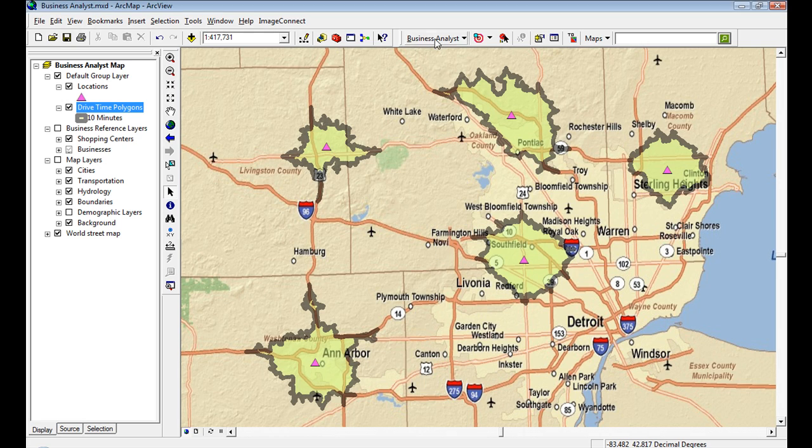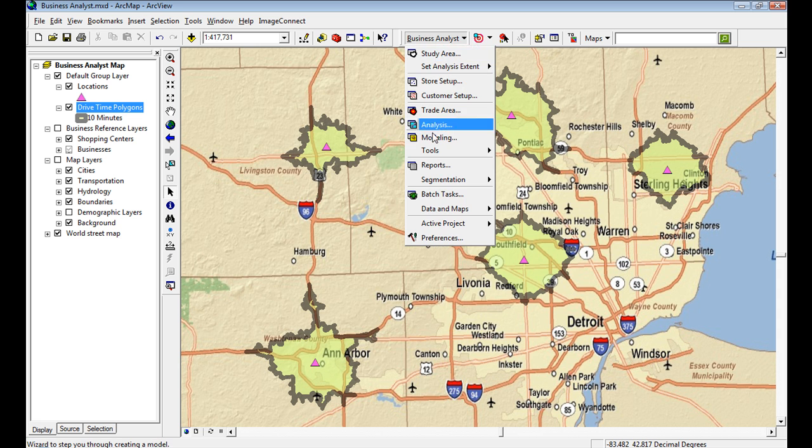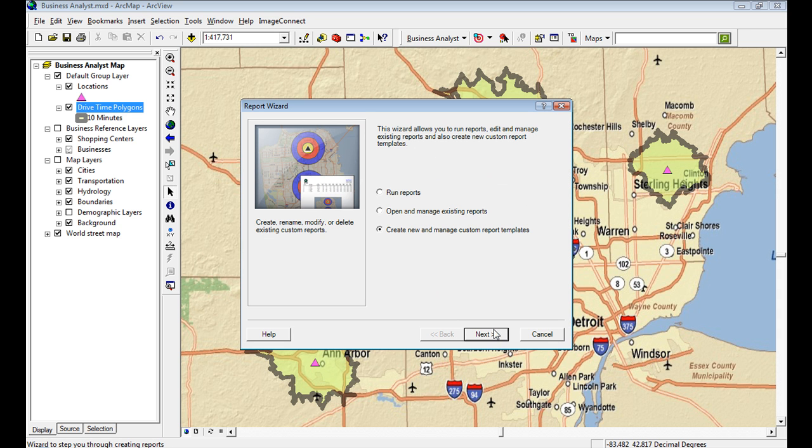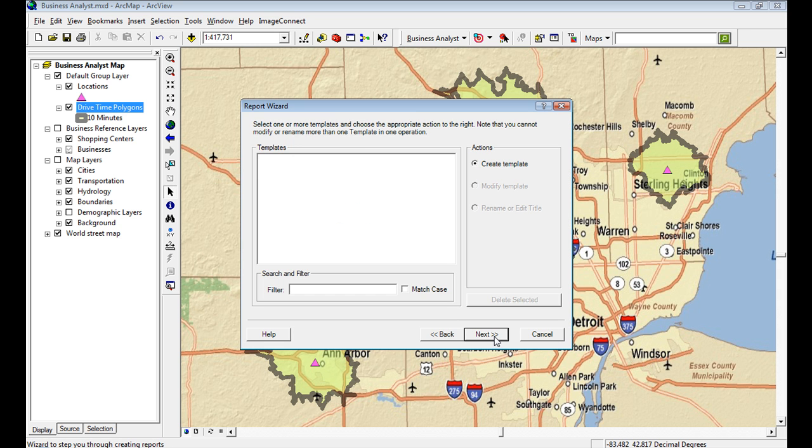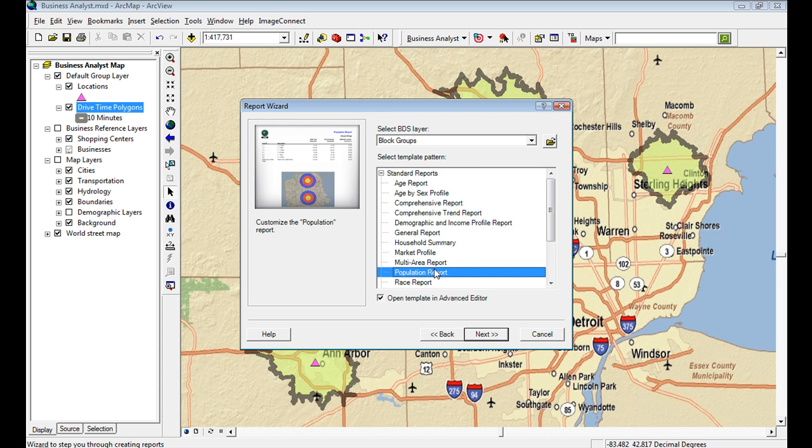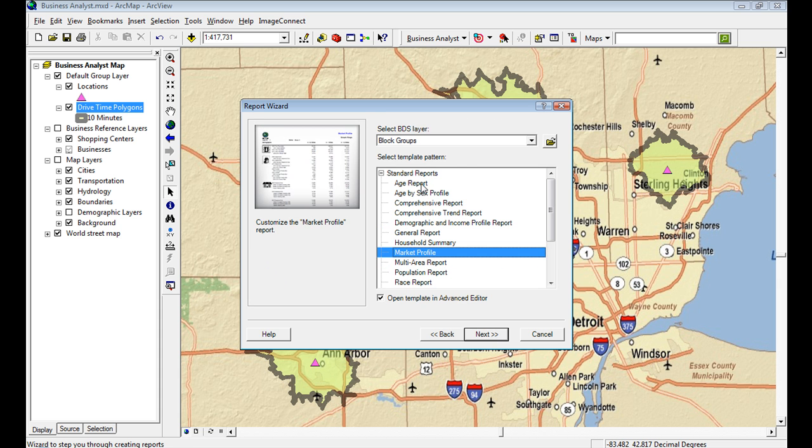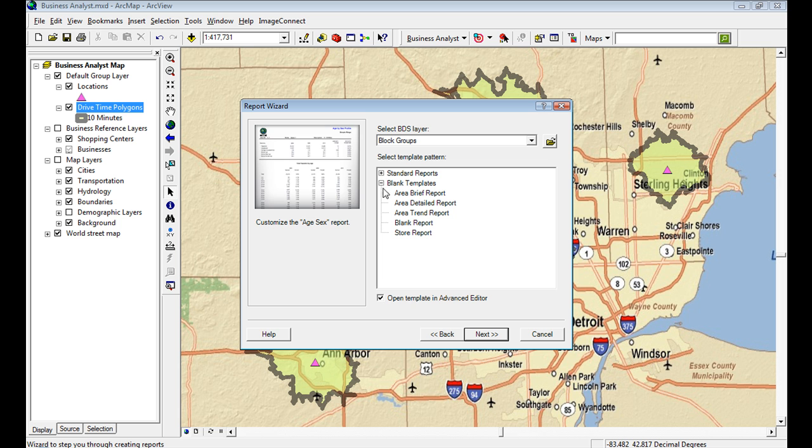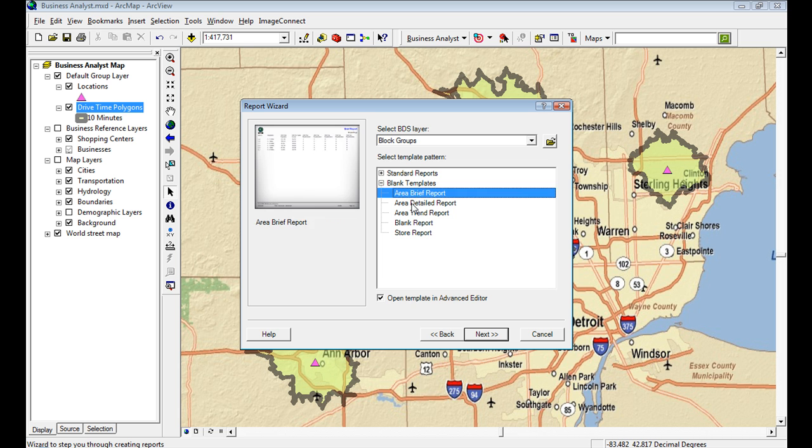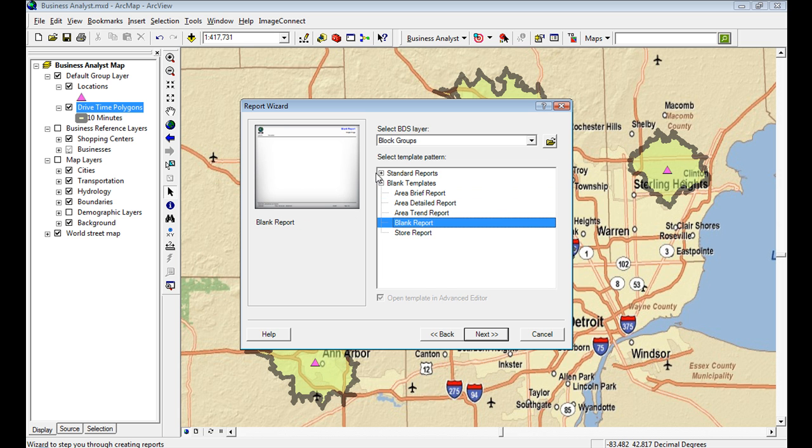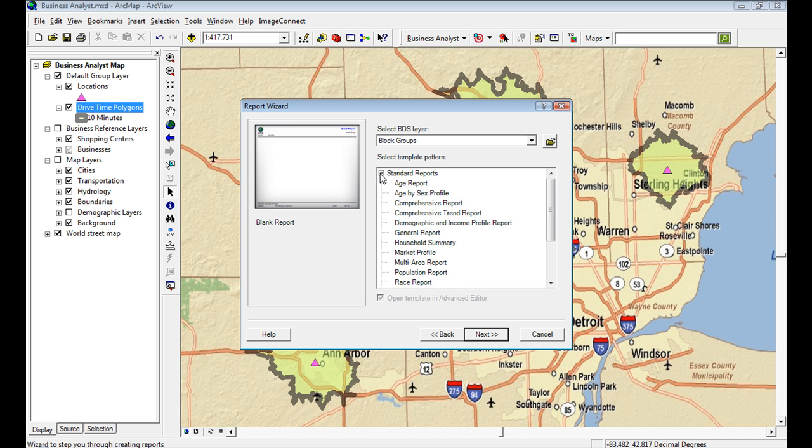In Business Analyst 9.3.1, we've greatly improved the custom report editor experience. You can start with standard reports and modify those to your liking, or start with a blank template and add your own fields to make it your own report completely.